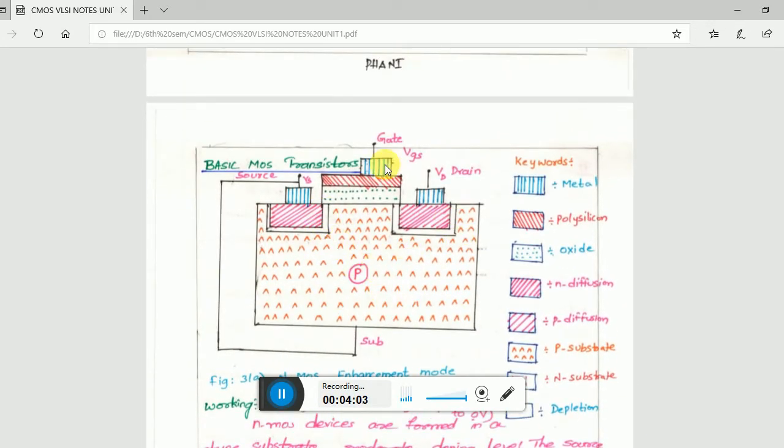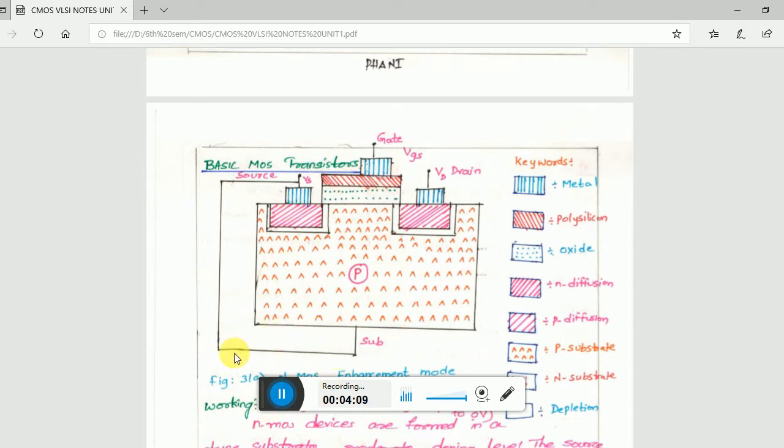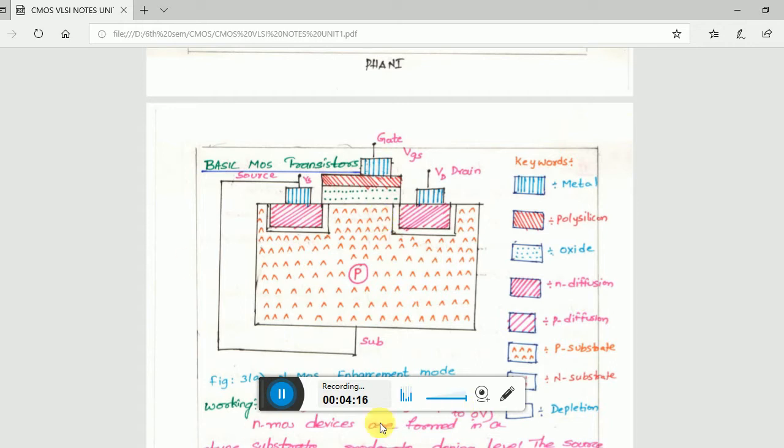This is a substrate, and this is an NMOS transistor. How do you recognize the NMOS transistor? When you are using P substrate inside it, that transistor we say is an NMOS transistor. This is an N value, this is oxide, and this is polysilicon.